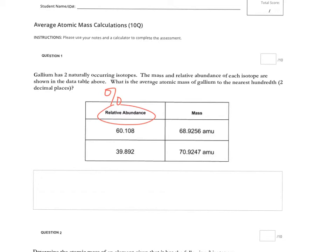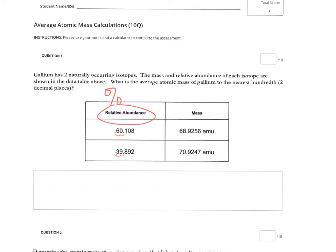So for this isotope the relative abundance is 60.108 percent. So when I calculate I need to move the decimal two places to the left and I get 0.60108. Make sure you use all the digits given to you in your calculations. Likewise 39.892 percent, if I move the decimal over two places to the left, then I get 0.39892. So keep that in mind that before you do any calculations your decimal needs to be moved to the left, and that's only for percent abundance.